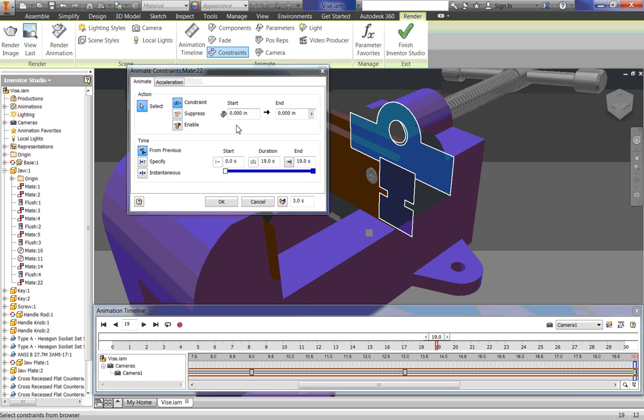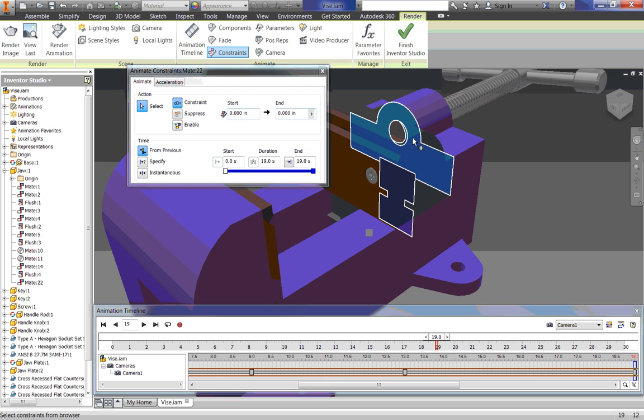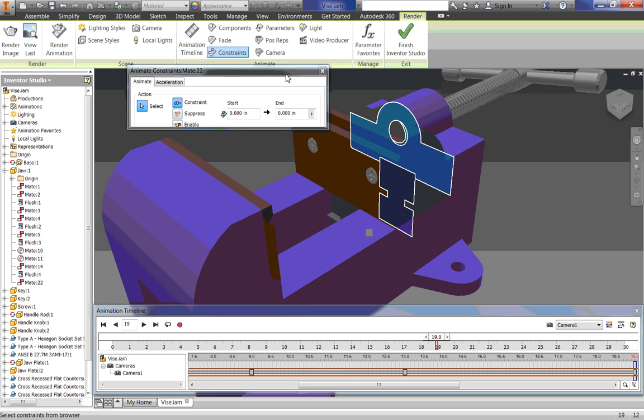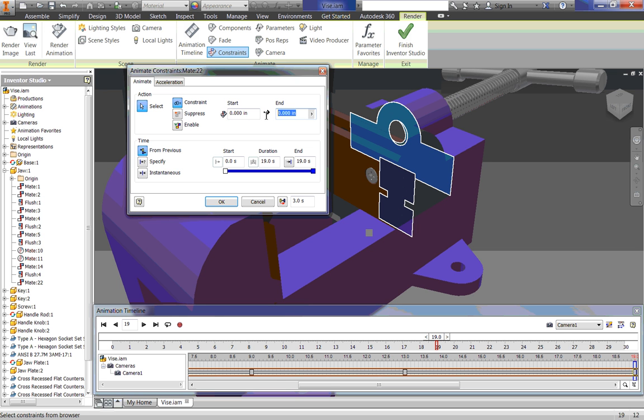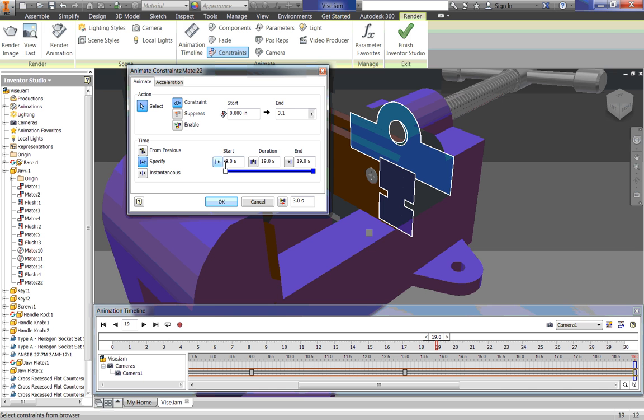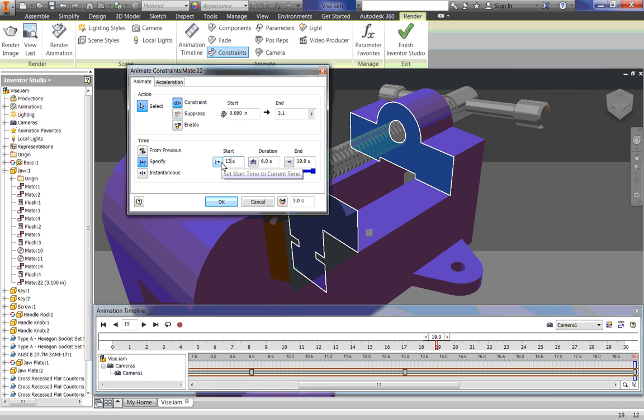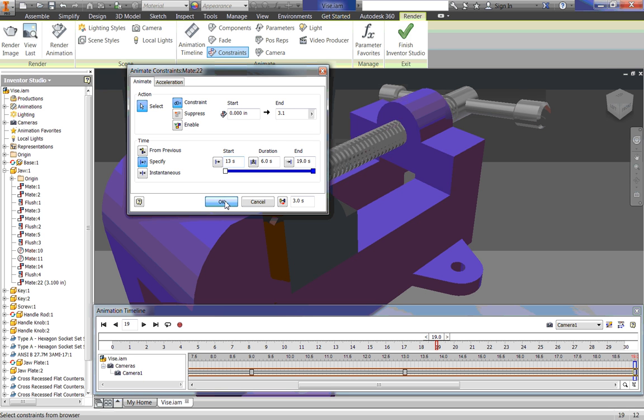My start distance is going to be 0 inches. That is right against it. My end will be that number we measured earlier, or 3.1 inches. Then my duration, my time, I am going to switch to Specify. And I will start at 13 seconds and end at 19 seconds for a duration of 6 seconds. So click OK.